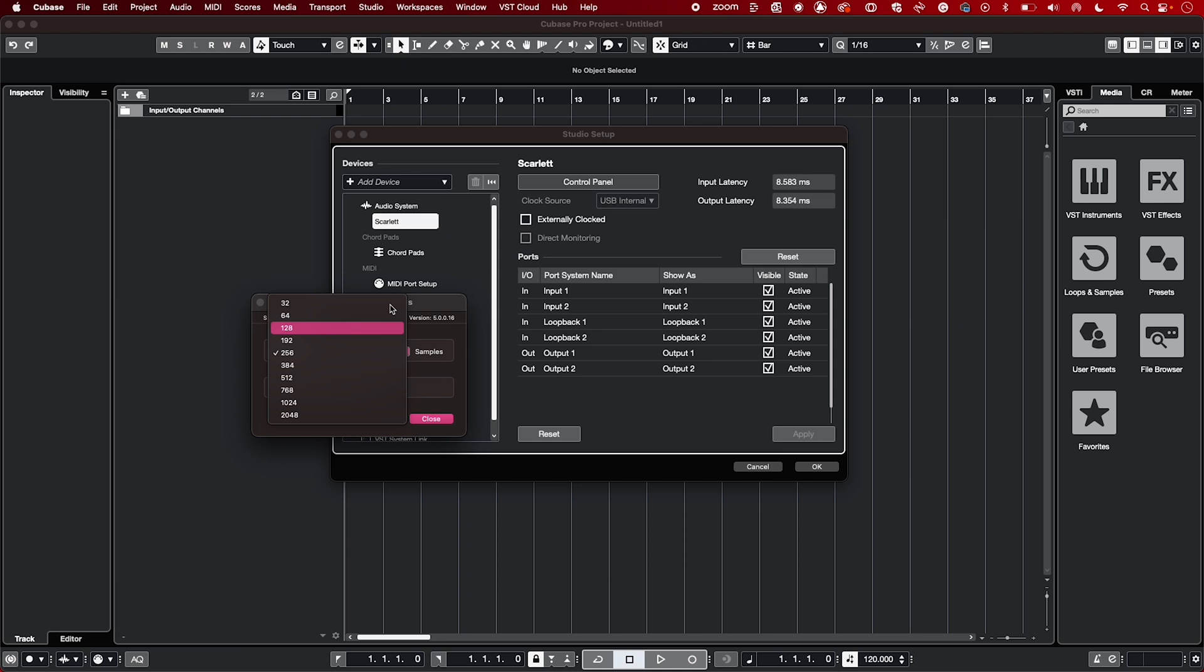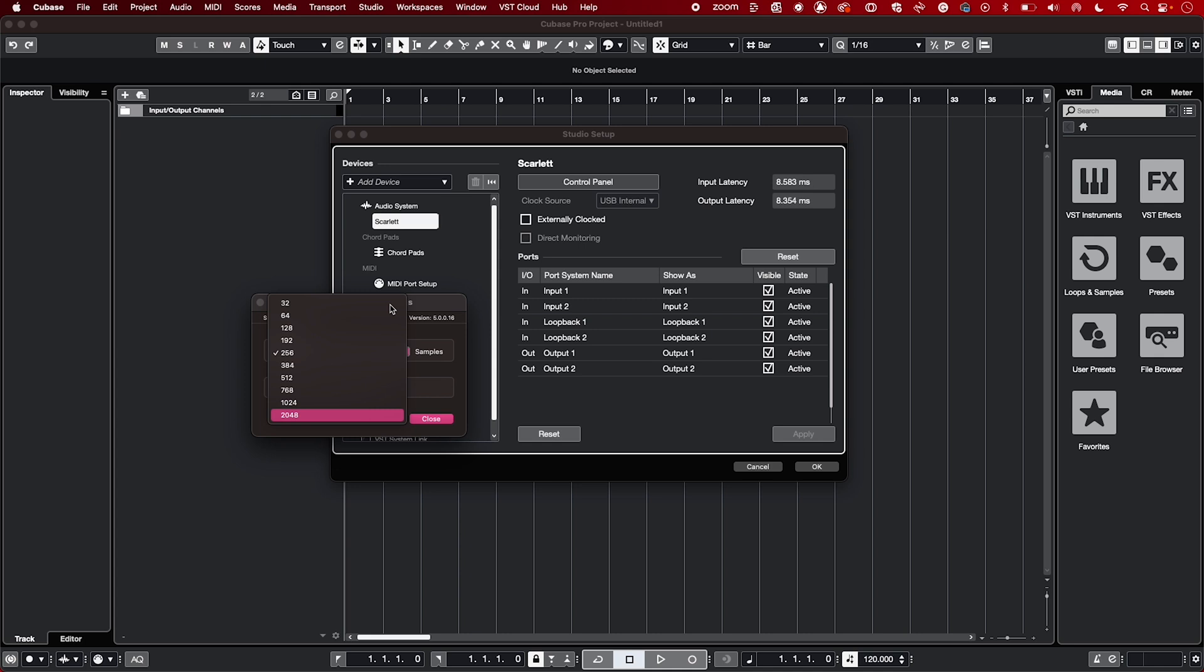If you find that during playback your session glitches, simply increase the Buffer Size. Increasing your Buffer Size up to figures like 256, 512, 1024, and 2048 helps improve playback performance, especially when you have a high track count.